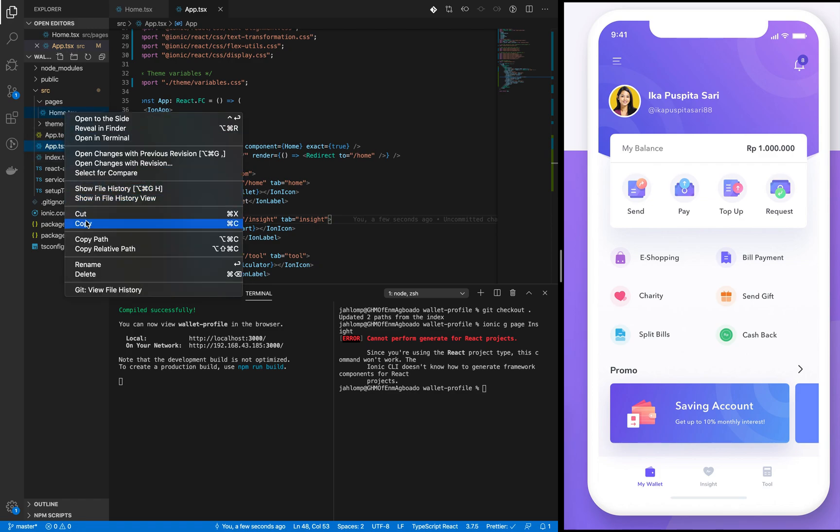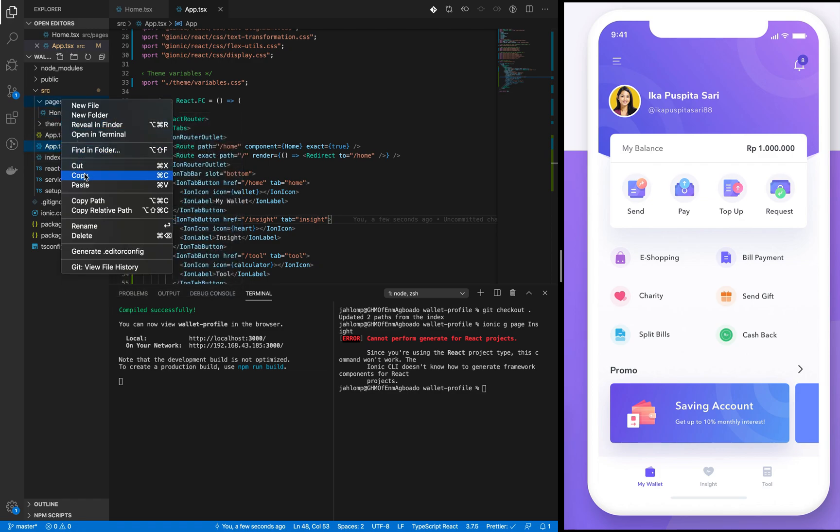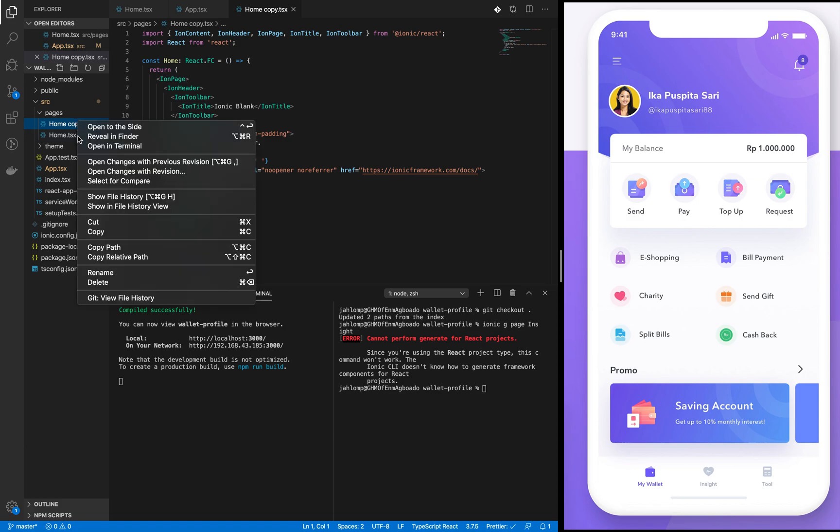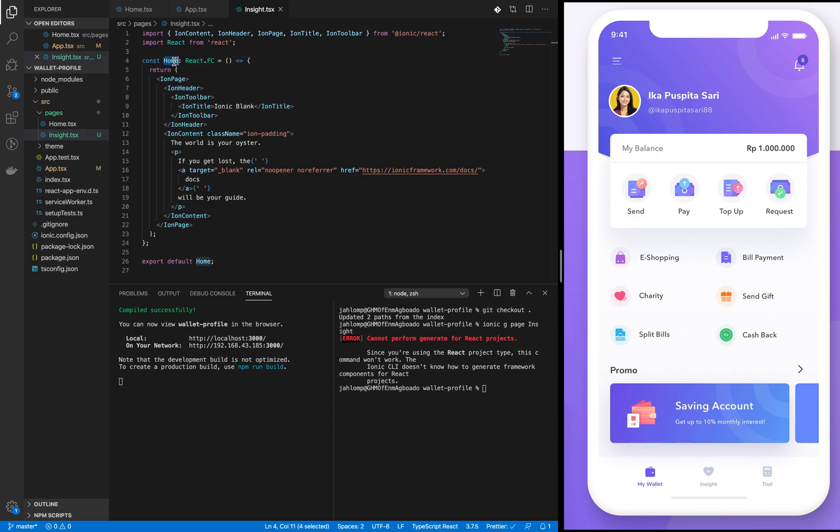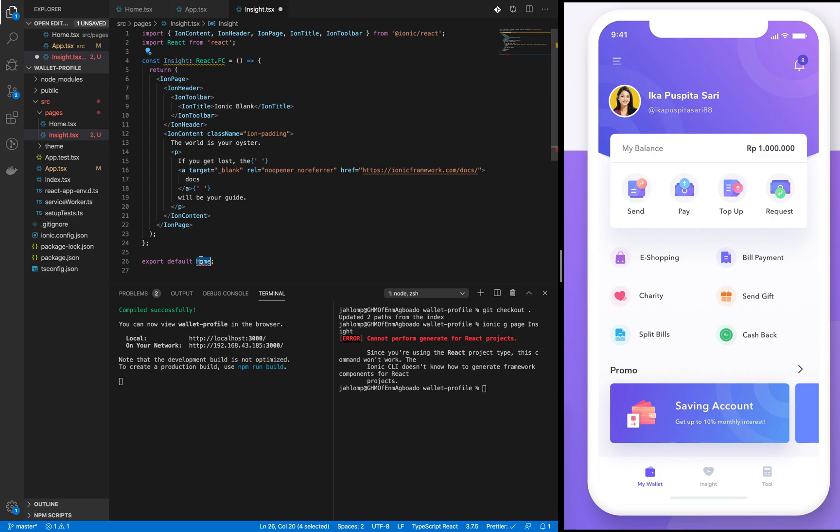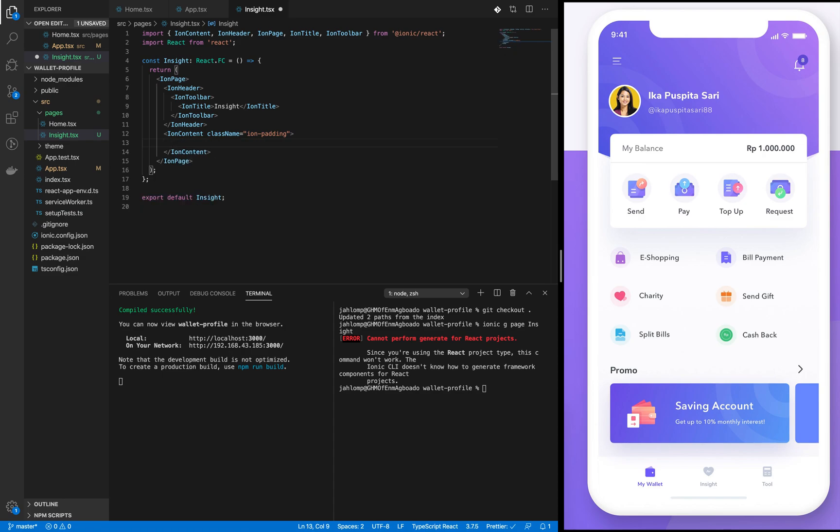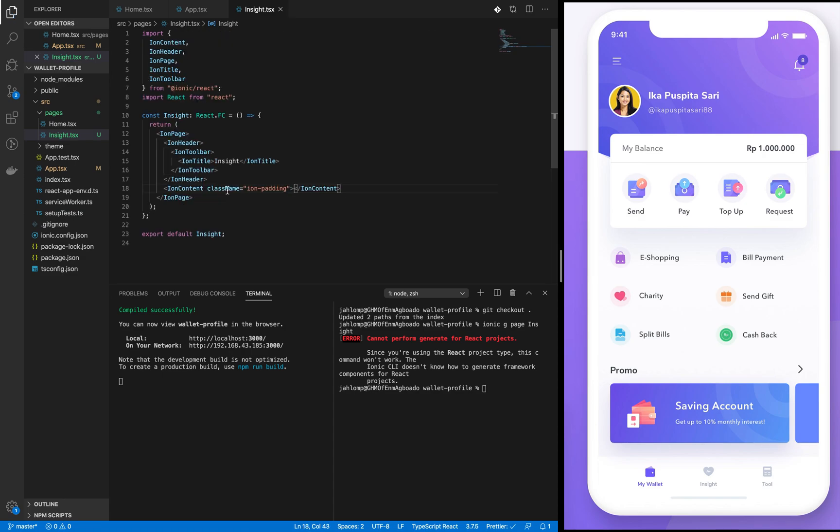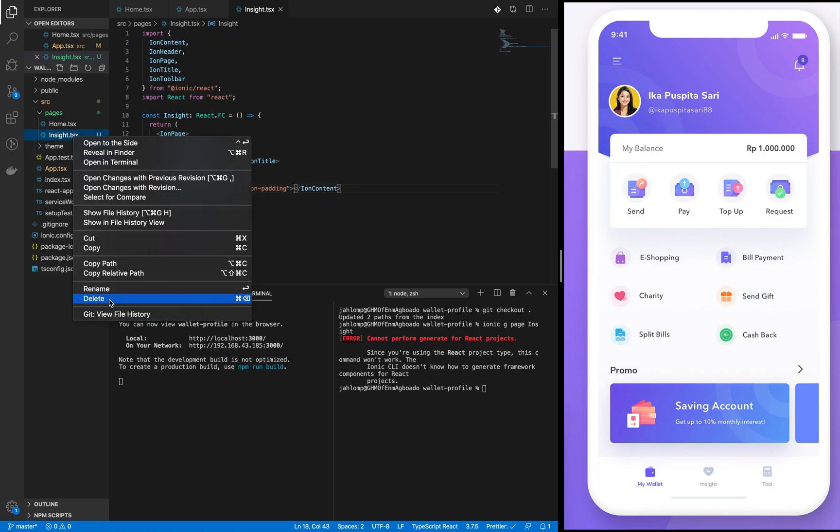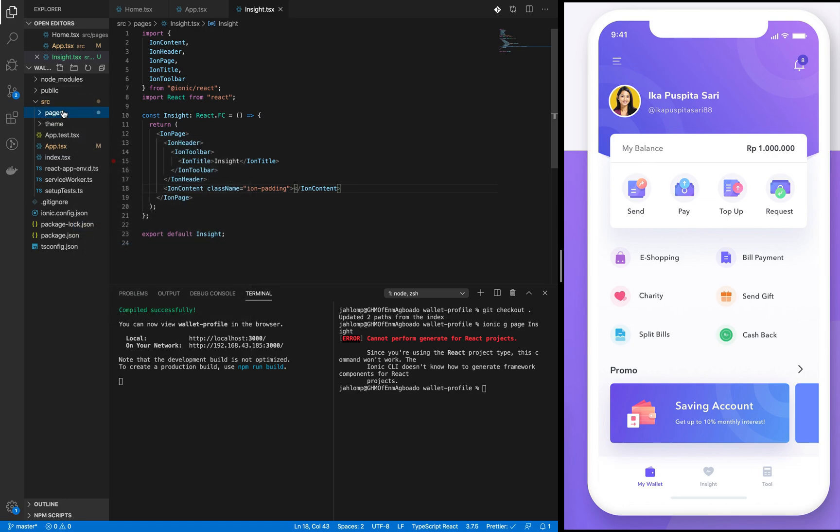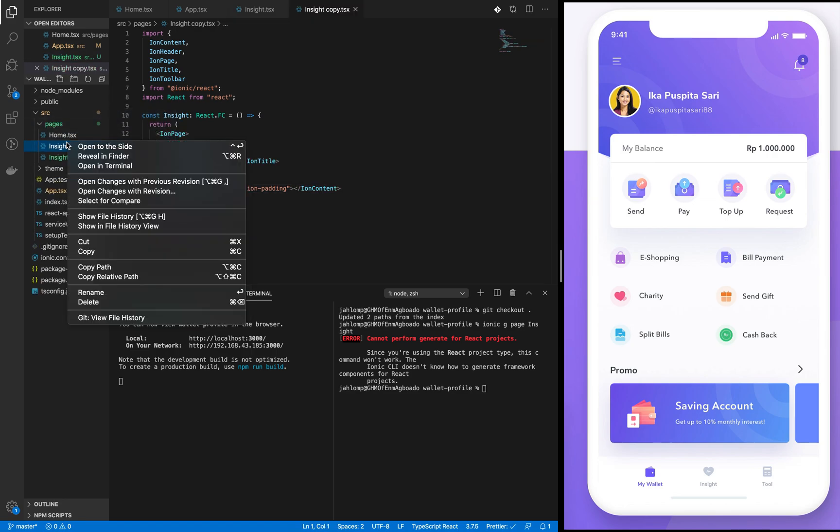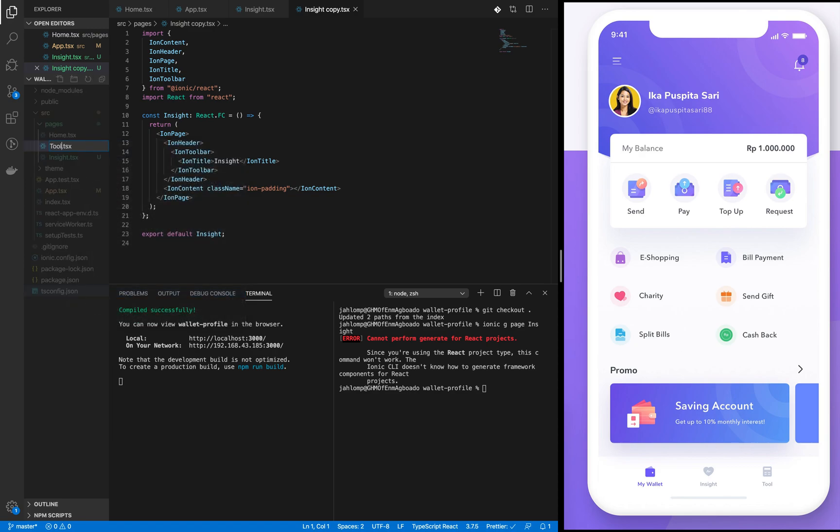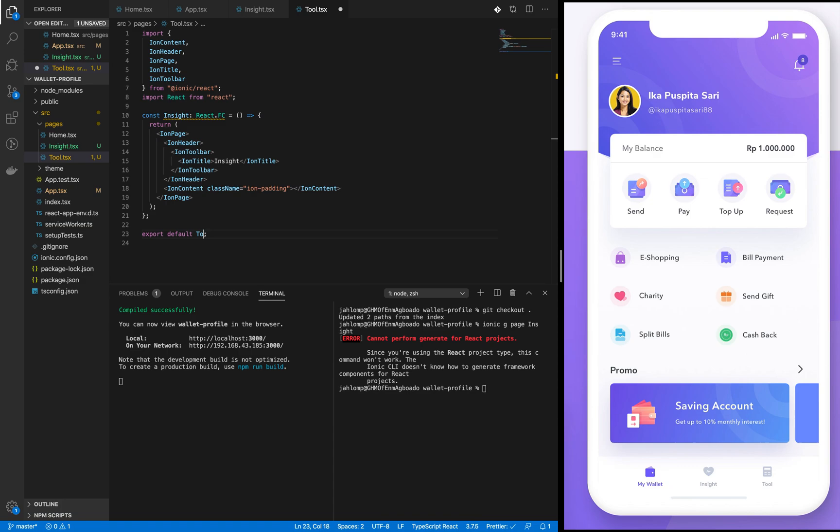So we can just copy and paste the home page and change it to 'inside'. Change the home to inside in the inside component, and then let's just say 'inside' here. Now let's do the same for tool.